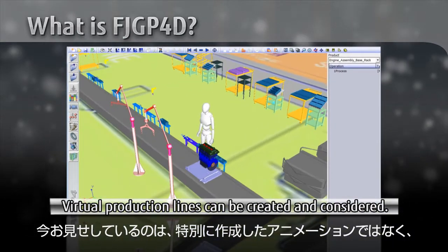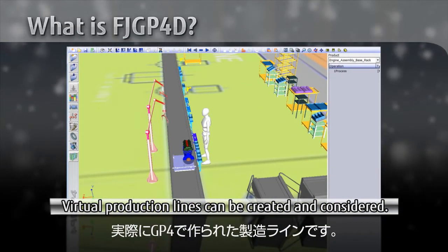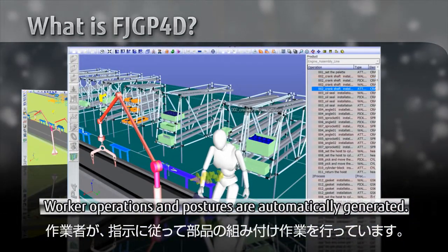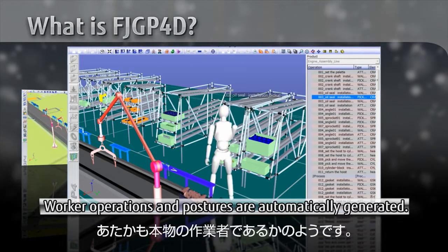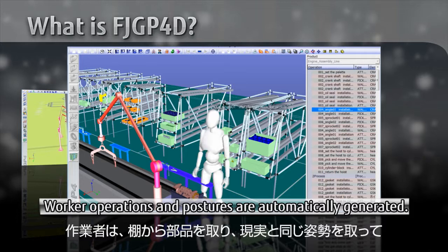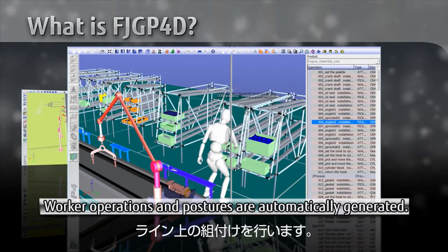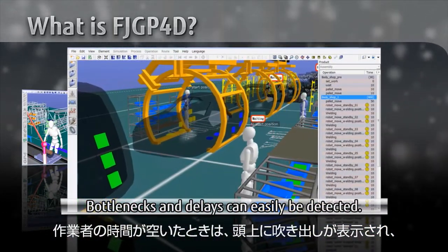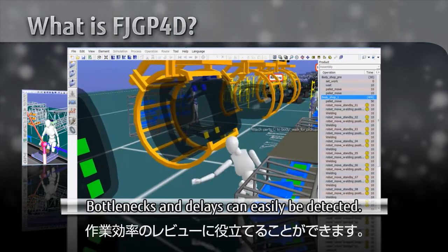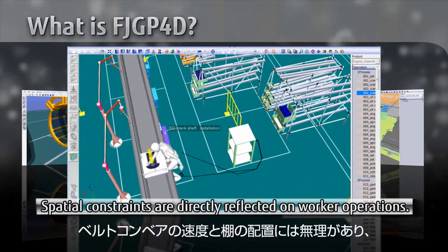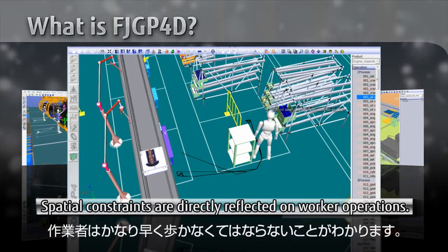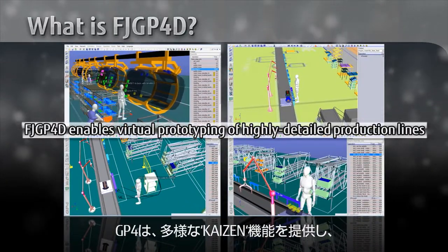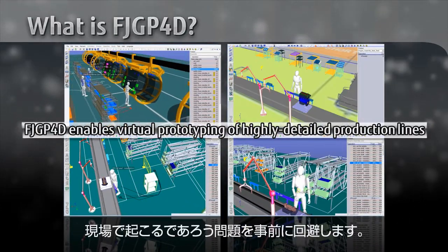What you are seeing here is not a demo animation, but an actual production line created using GP4. In this simulation, workers perform mounting of components based on instructions, just like real workers. They are picking materials from storage racks using the actual posture and assembling units on the production line. When workers are idle, balloons are displayed over their heads, which helps determine production efficiency. You can also see that as the conveyor belt is too fast, the worker is forced to move excessively. GP4 provides various Kaizen functions that help prevent these kinds of problems in production.